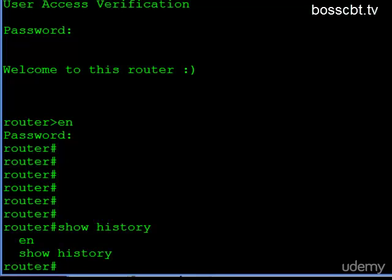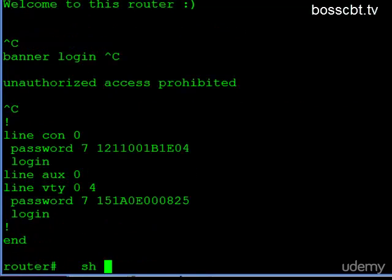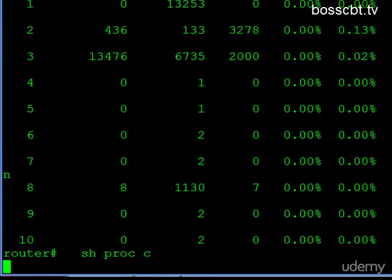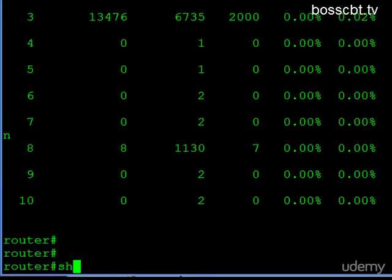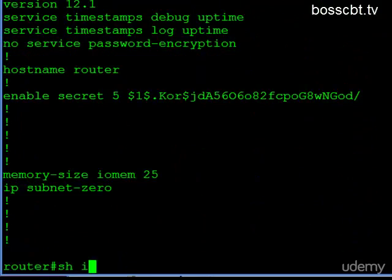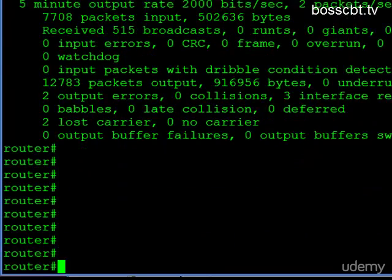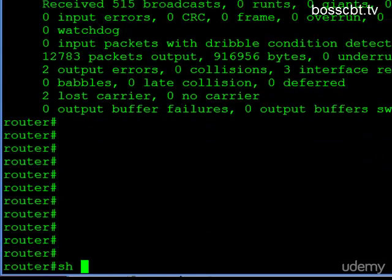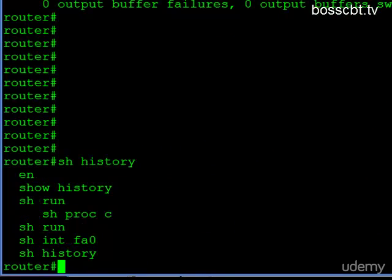So if I add a few more commands on here, Show Run, Show Process, maybe Show Another Run, How about Show Interface? Okay. So now, I just wanted to get more commands in there. If I take a look at my history now, you can see I have more commands in there.